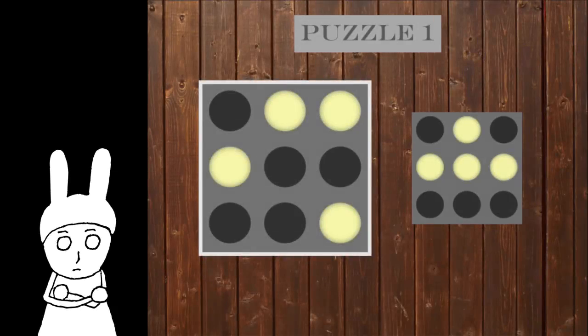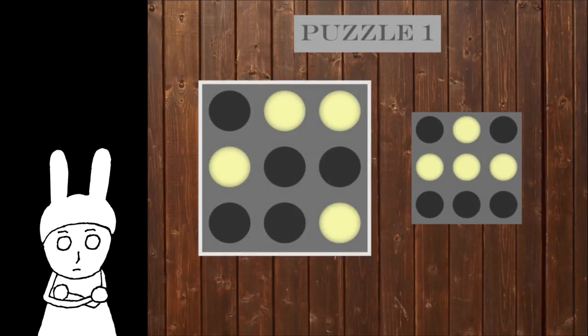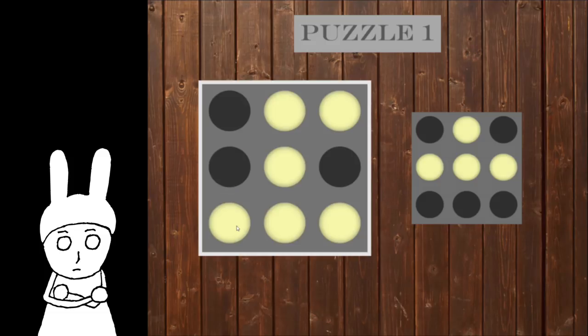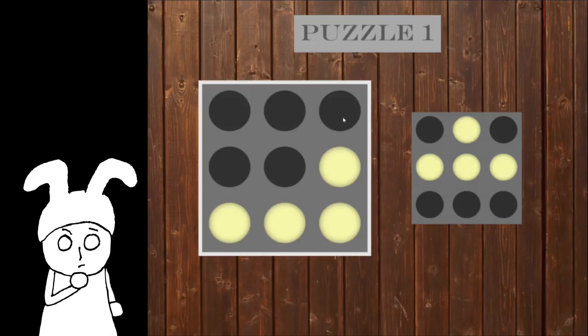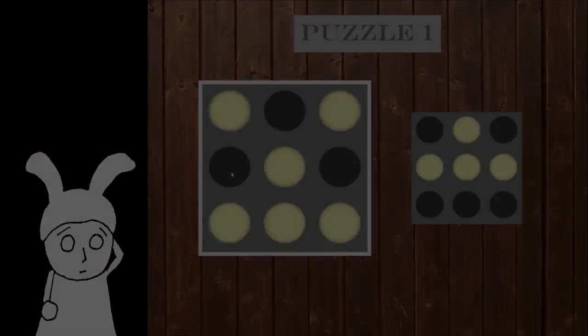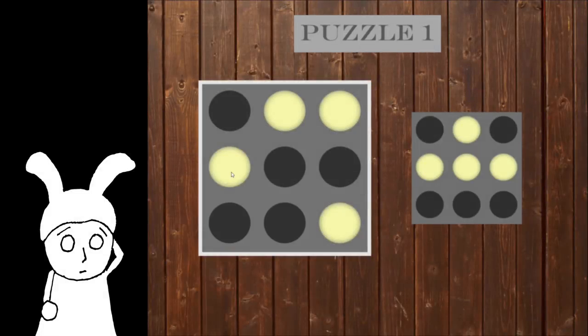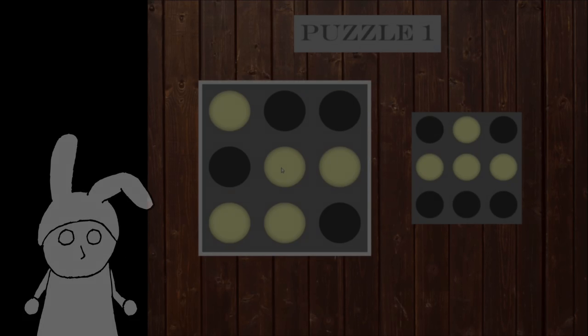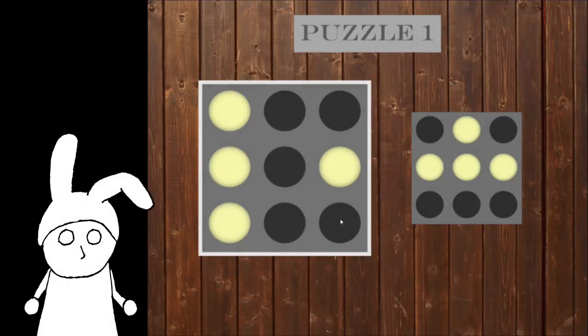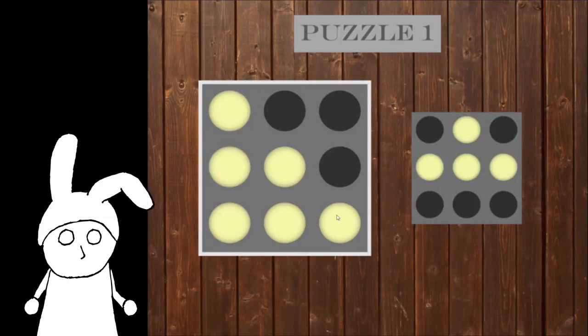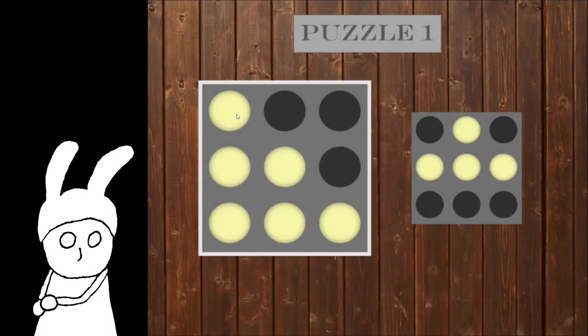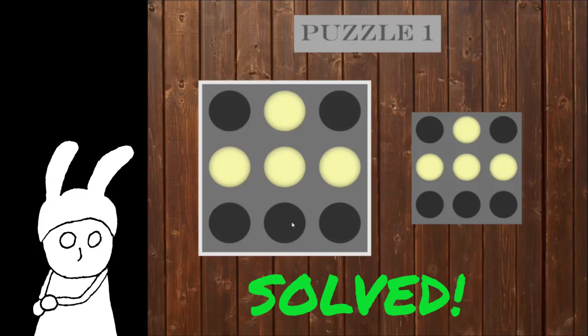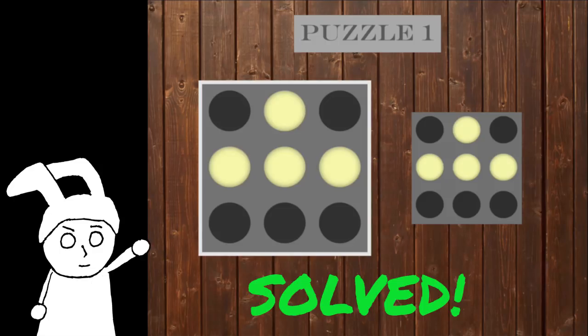Now I've just got to figure out how to manipulate this... Hmm... Like this... Oh, and then... There we go. There! That was nothing.